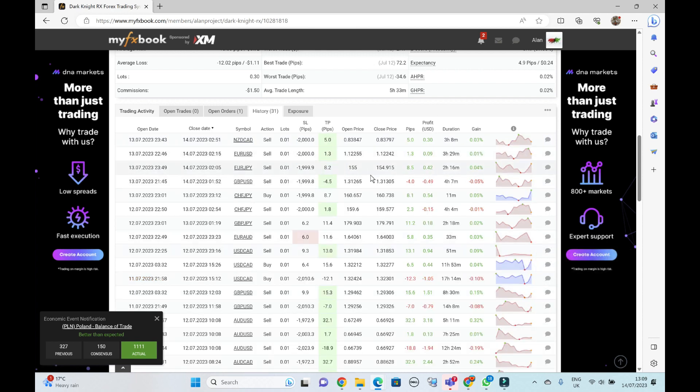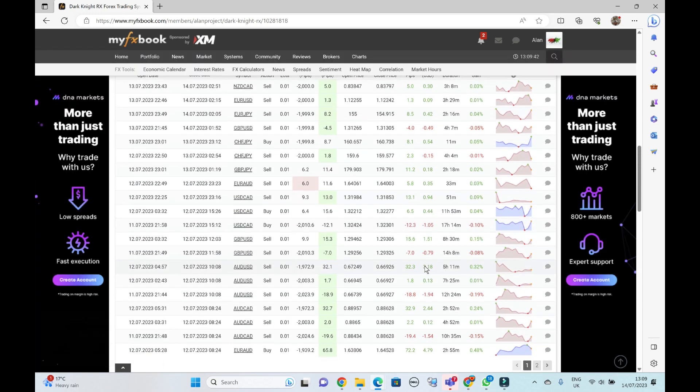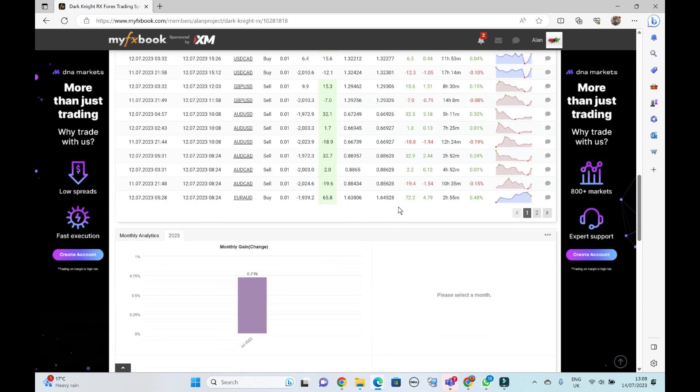And current trades. We get a couple of large wins. So I did see a 72 pip win here, 32 pip, 32 pip.